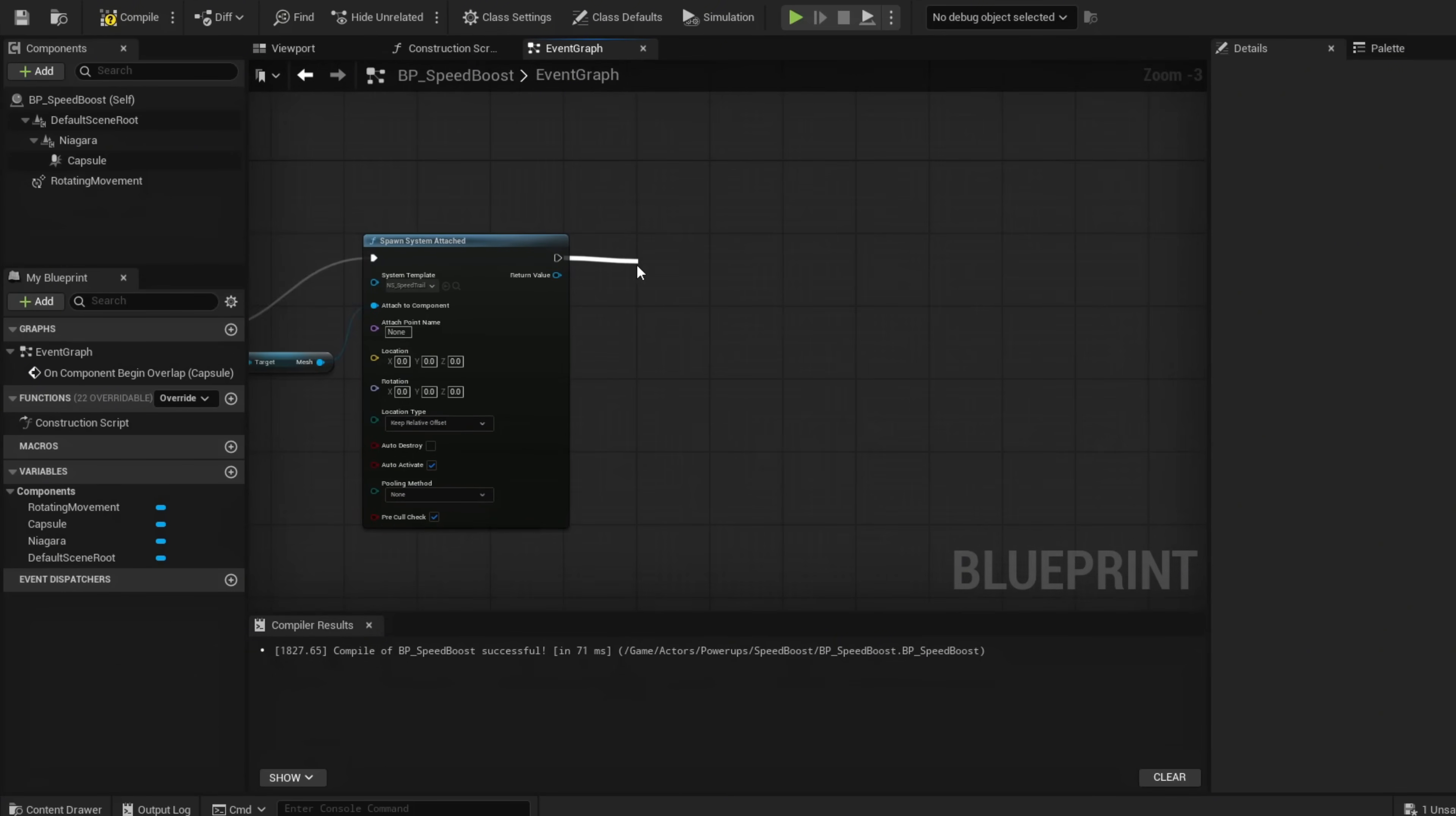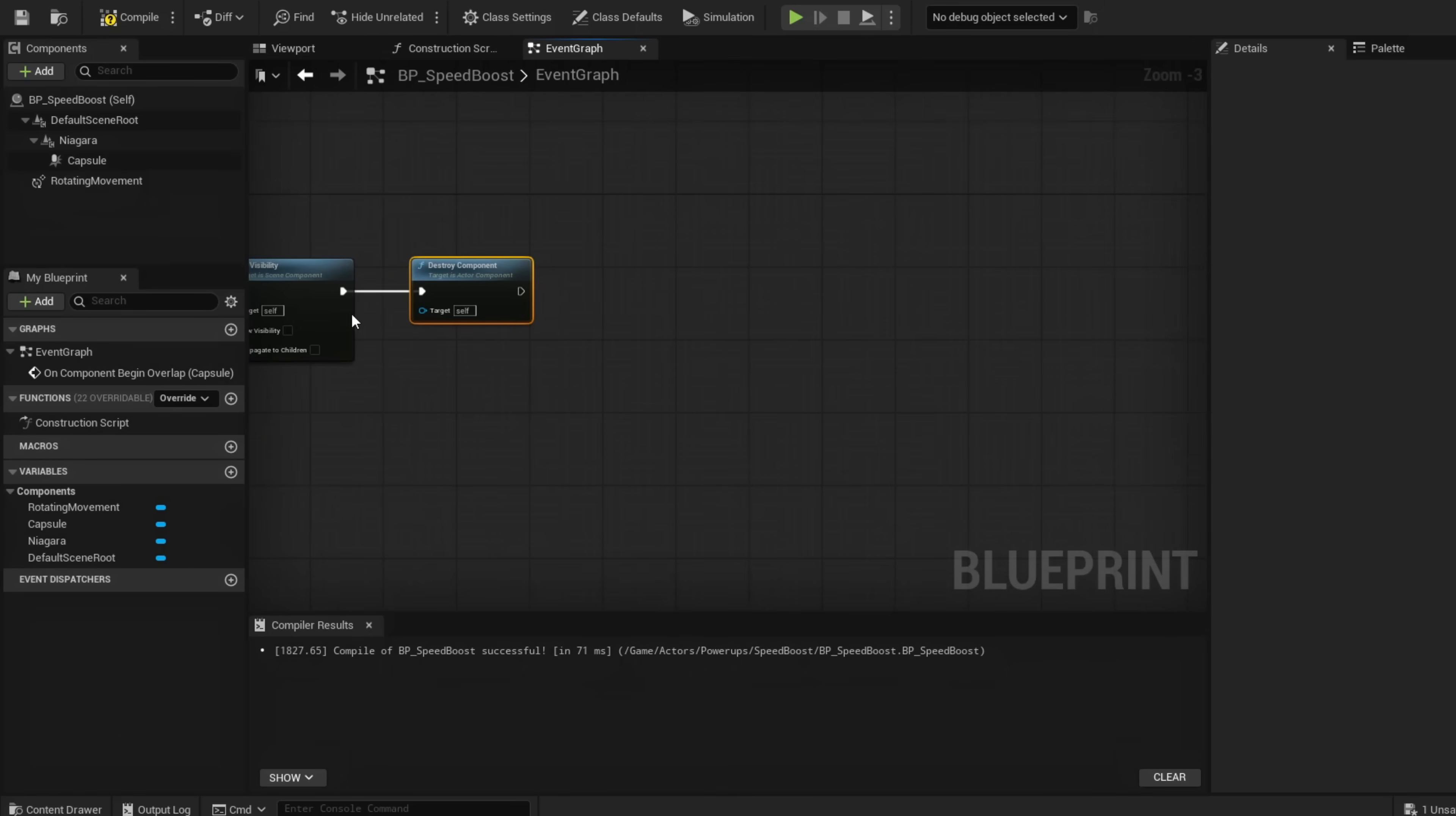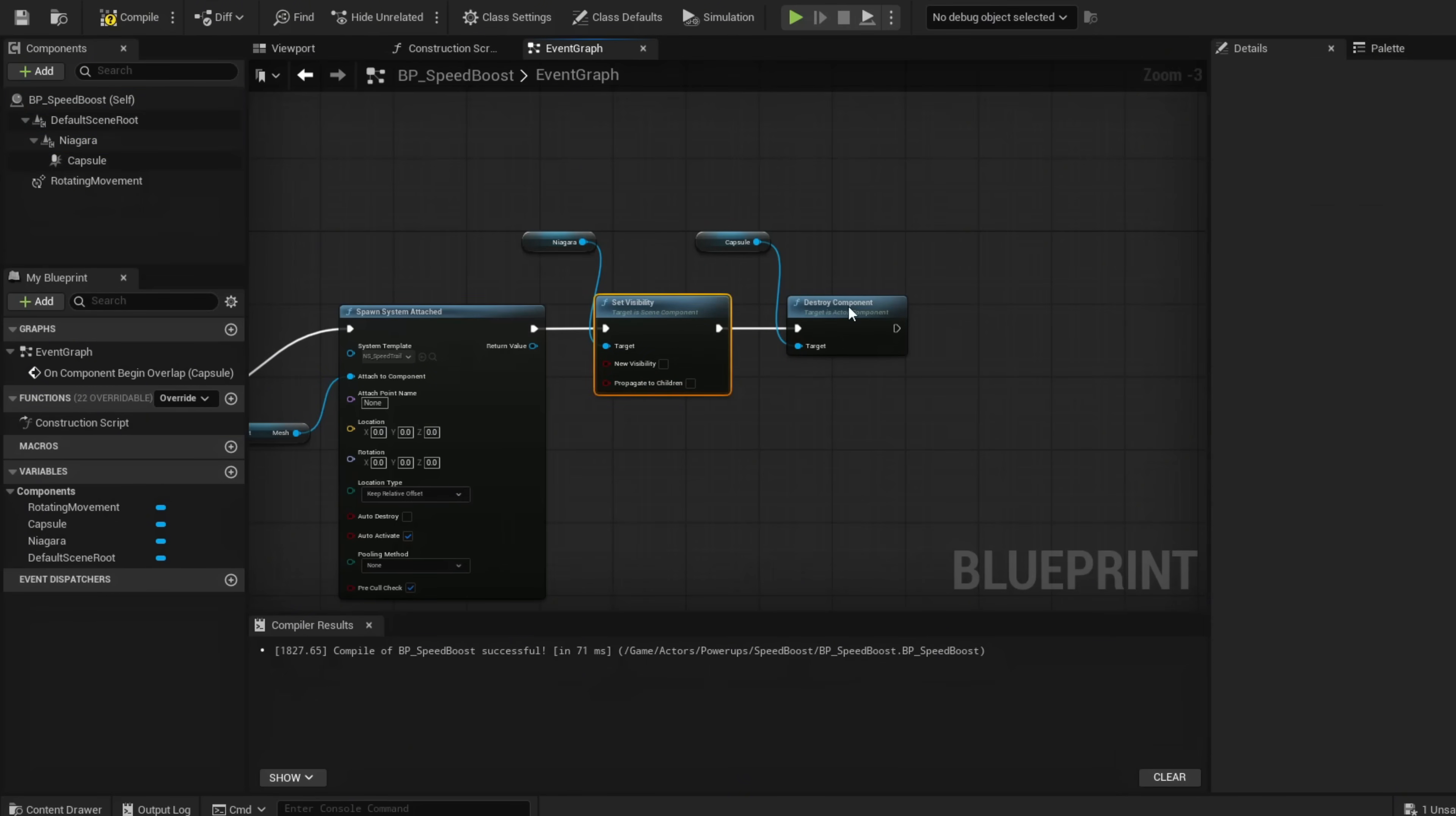Set visibility so our boost disappears once we run over it. Now make sure to Destroy Component so we can't activate it again even though it's disappeared. Grab our capsule here and make it the target. The visibility needs to be our Niagara effect—that disables the visibility of the effect, then the capsule is destroyed.